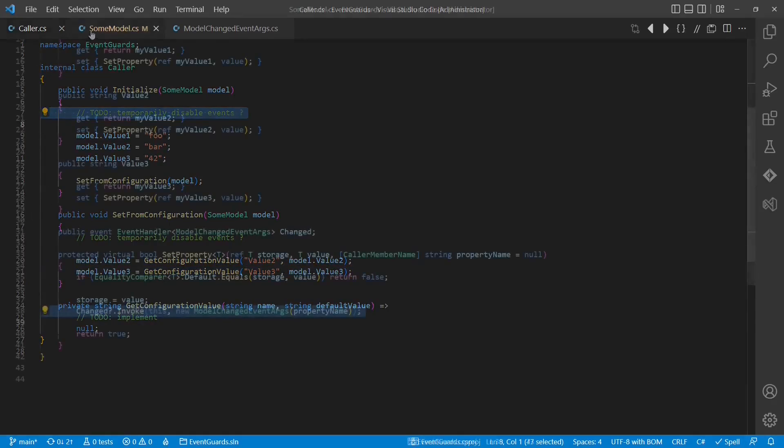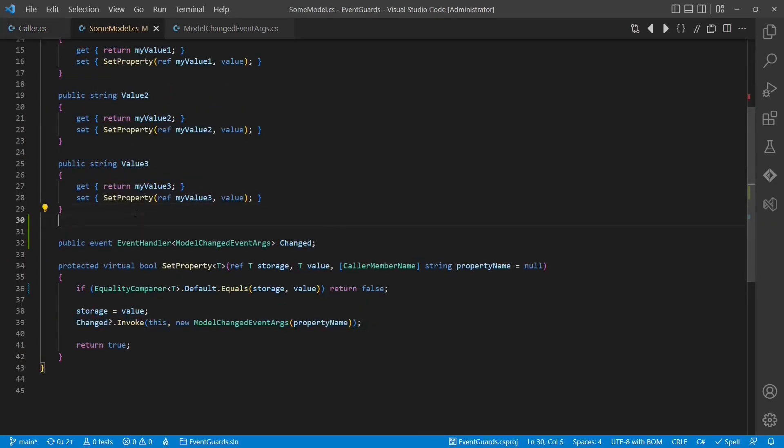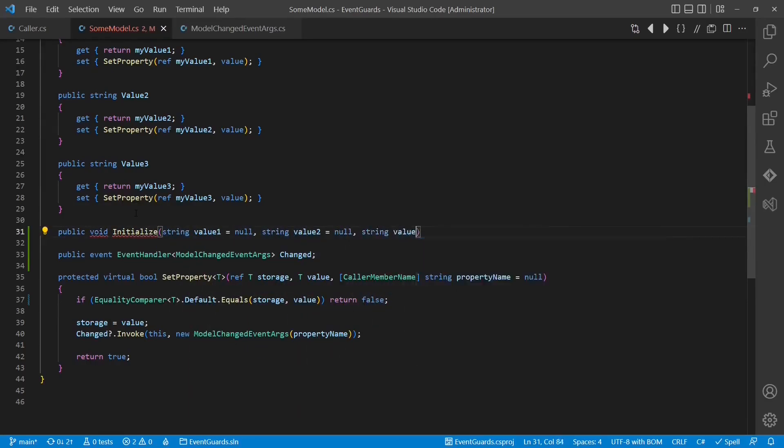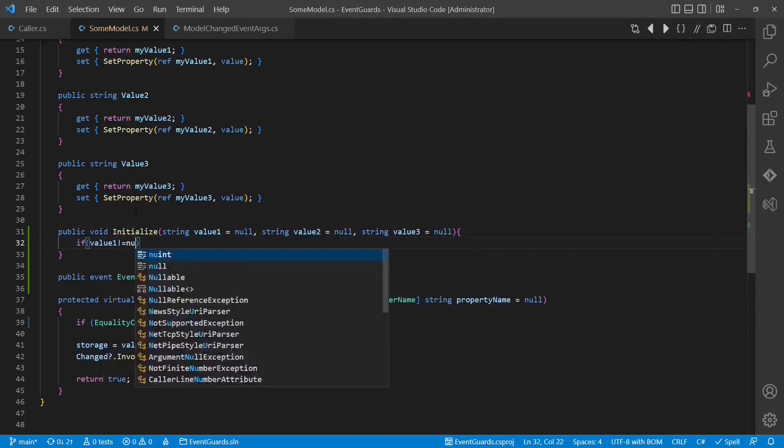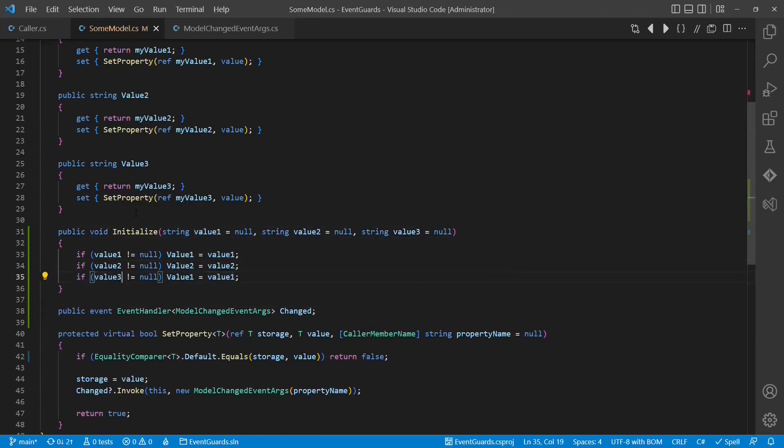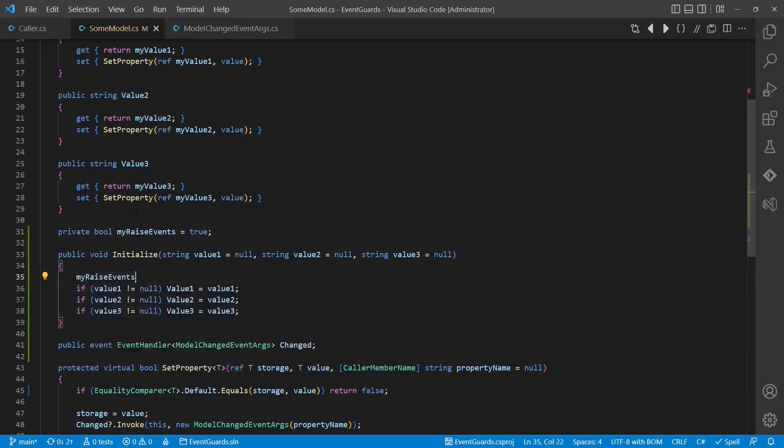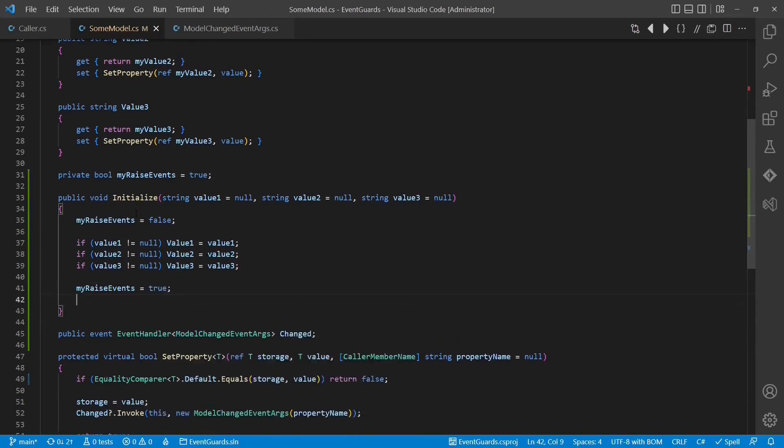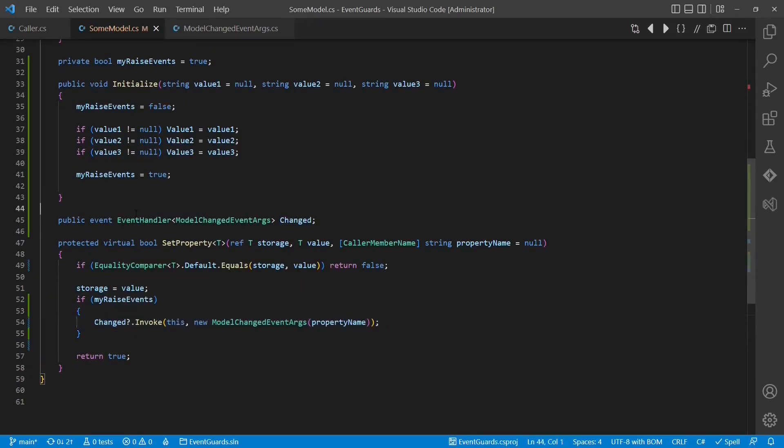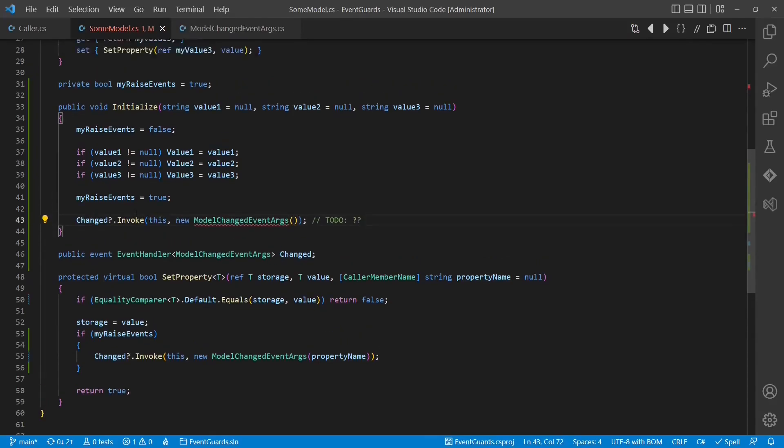How could we improve the design to better support this use case? One approach could be to provide a dedicated API for mass updates, which only sends a single event in the end when the update is completed. But this could become quite messy depending on the number of properties to be updated.